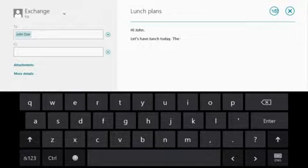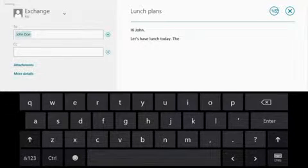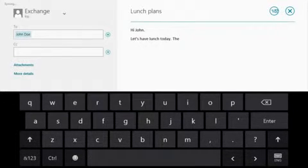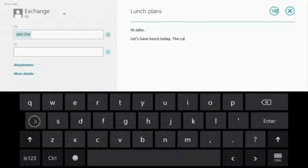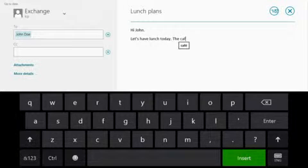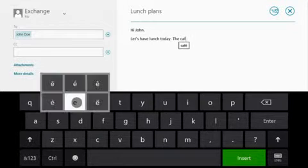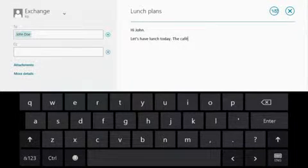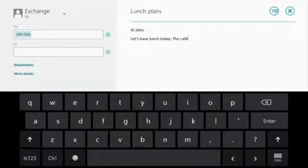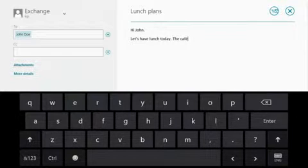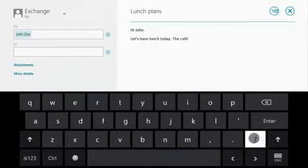When you need additional characters you don't see, they're within easy reach. For an accented character, just press and hold. For common punctuation, you also just press and hold.